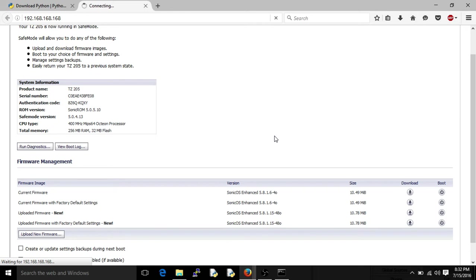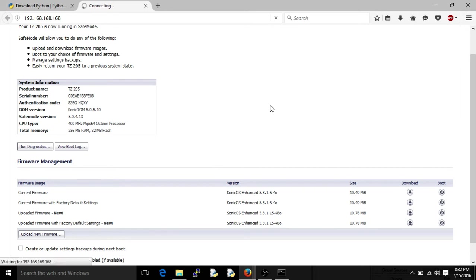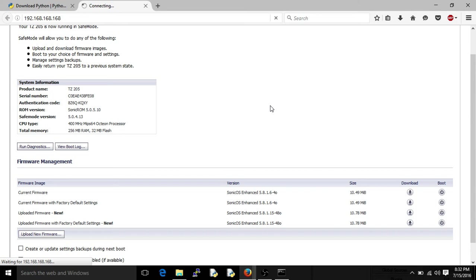You see at the bottom, it says waiting for 192.168.168.168. So what it should do is it should redirect us in like 30 seconds or less, hopefully, to the default page of the SonicWall. And what we'll do from there is we'll just throw in the default user credentials, which you'll always want to change once you get in the first time. But that's kind of what I wanted to show you.